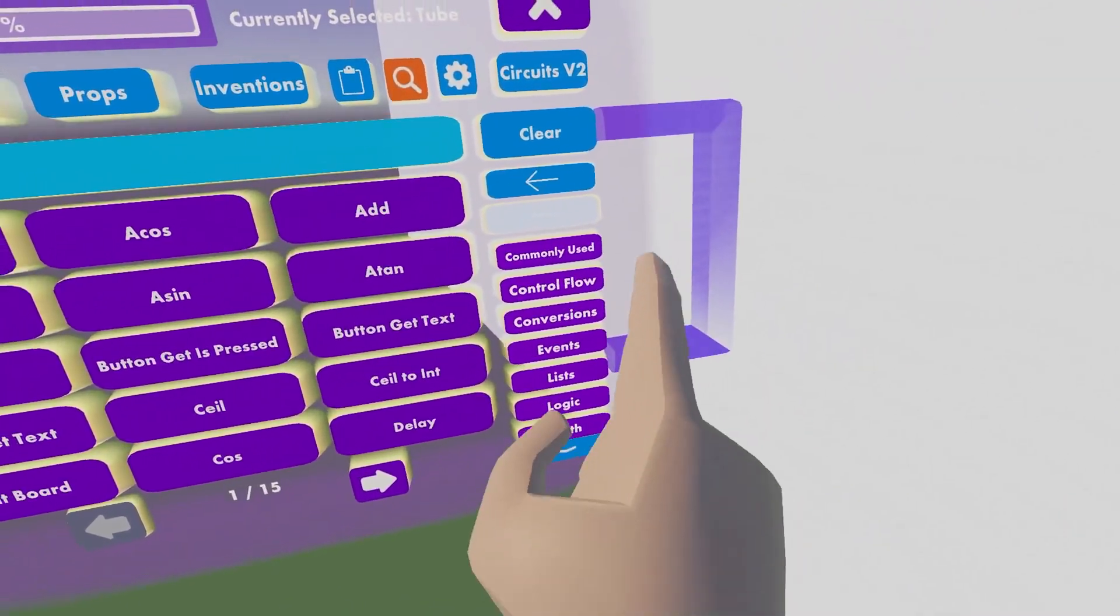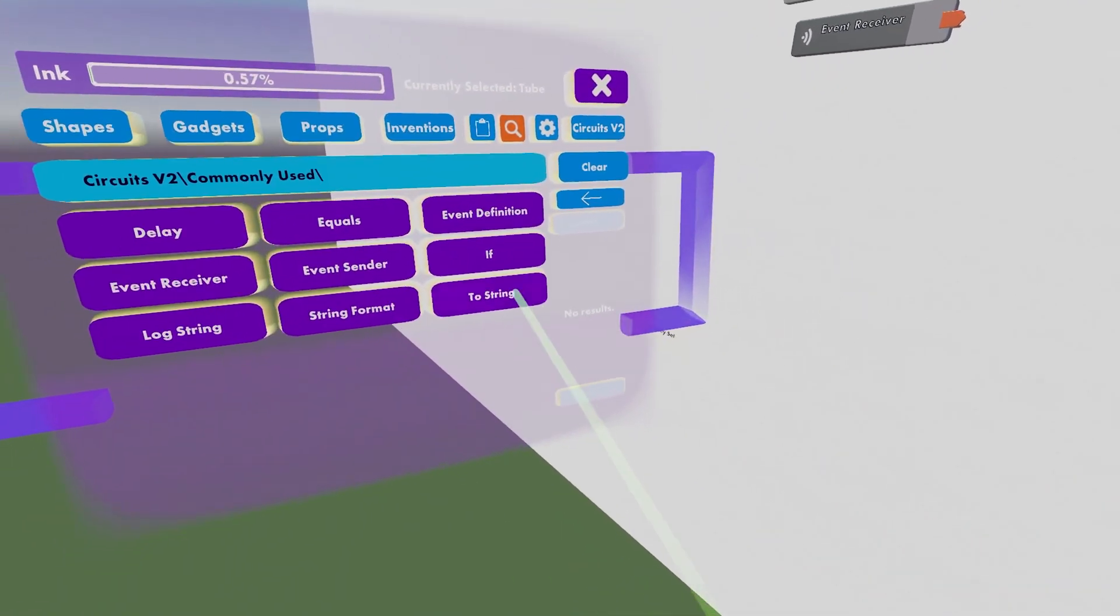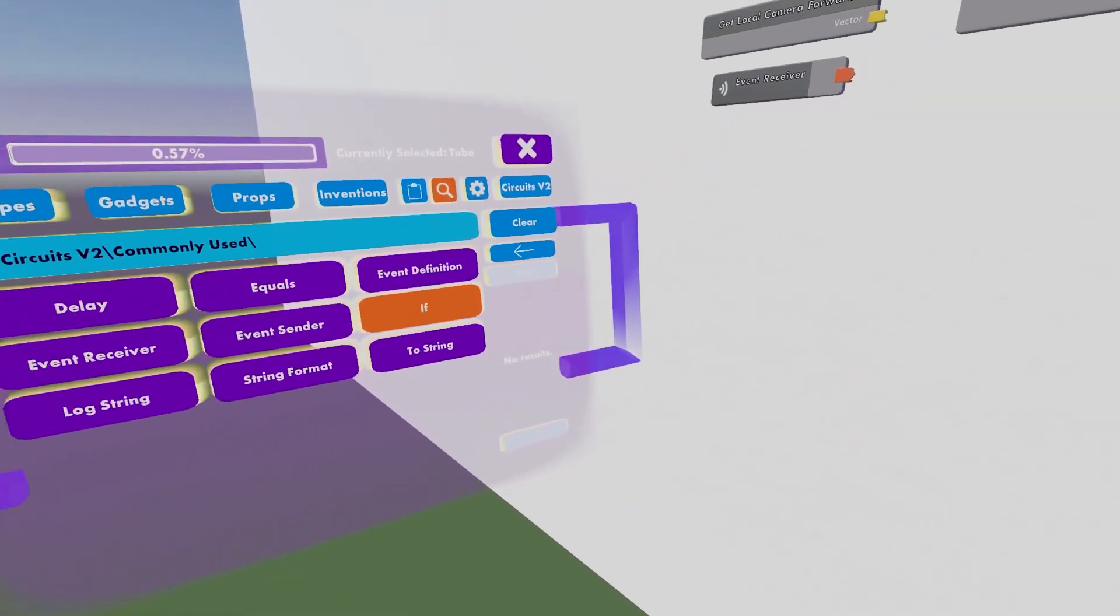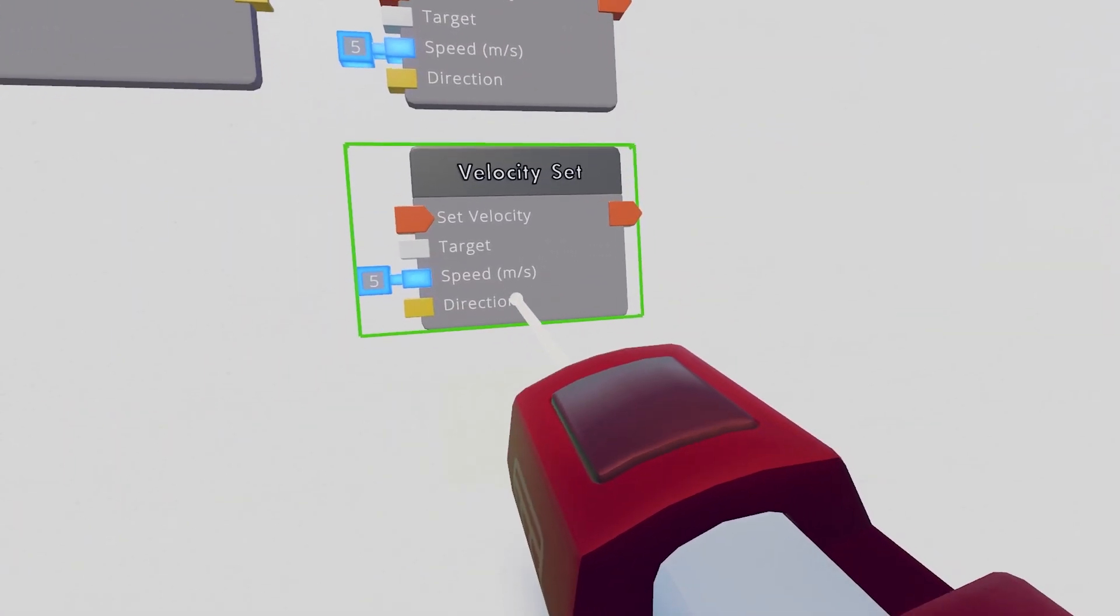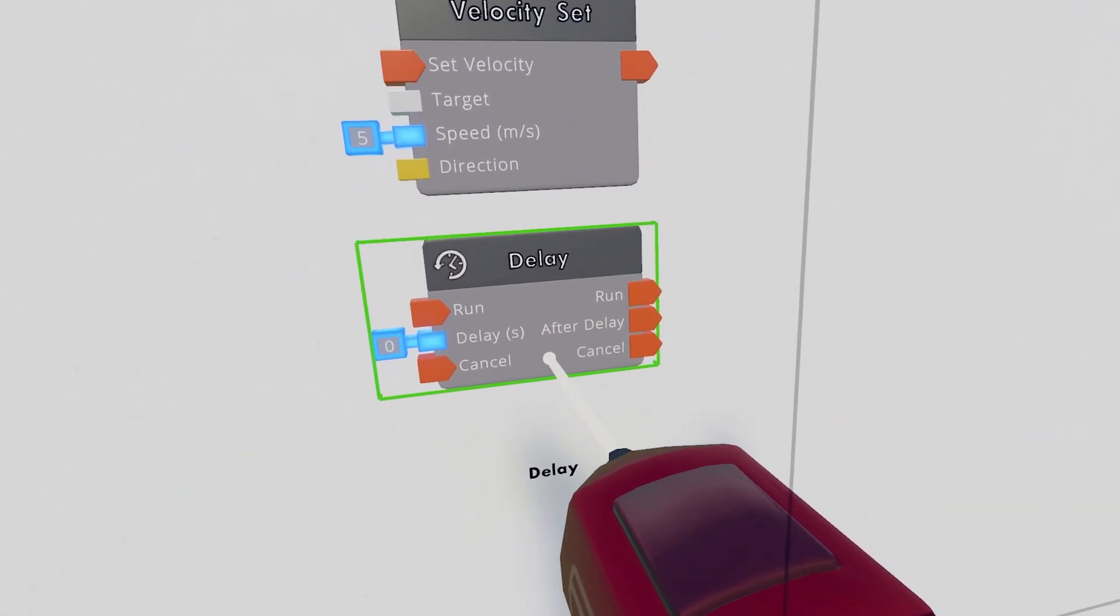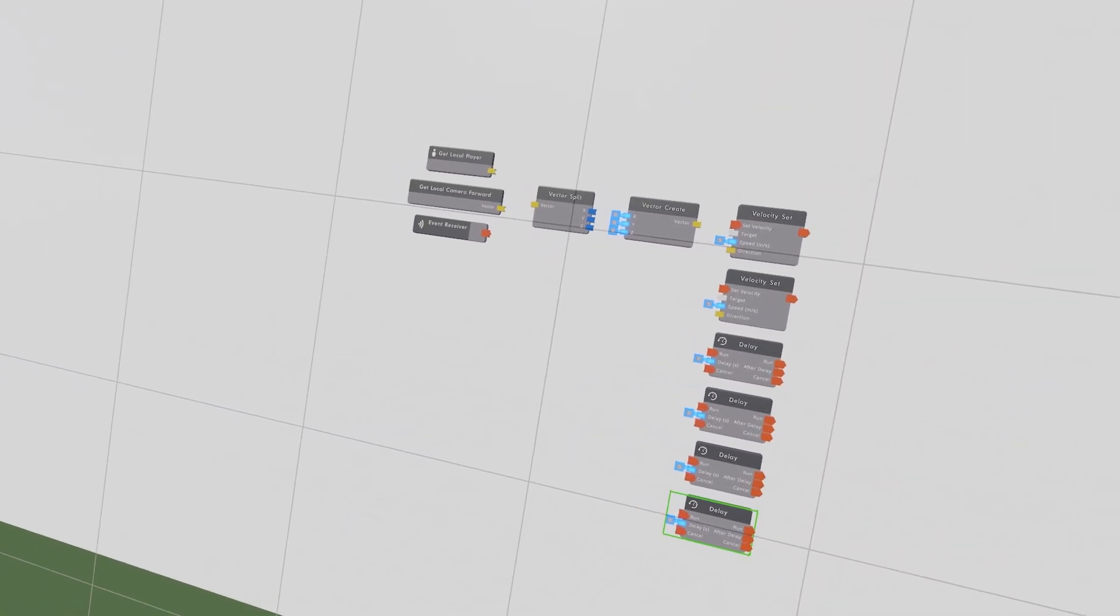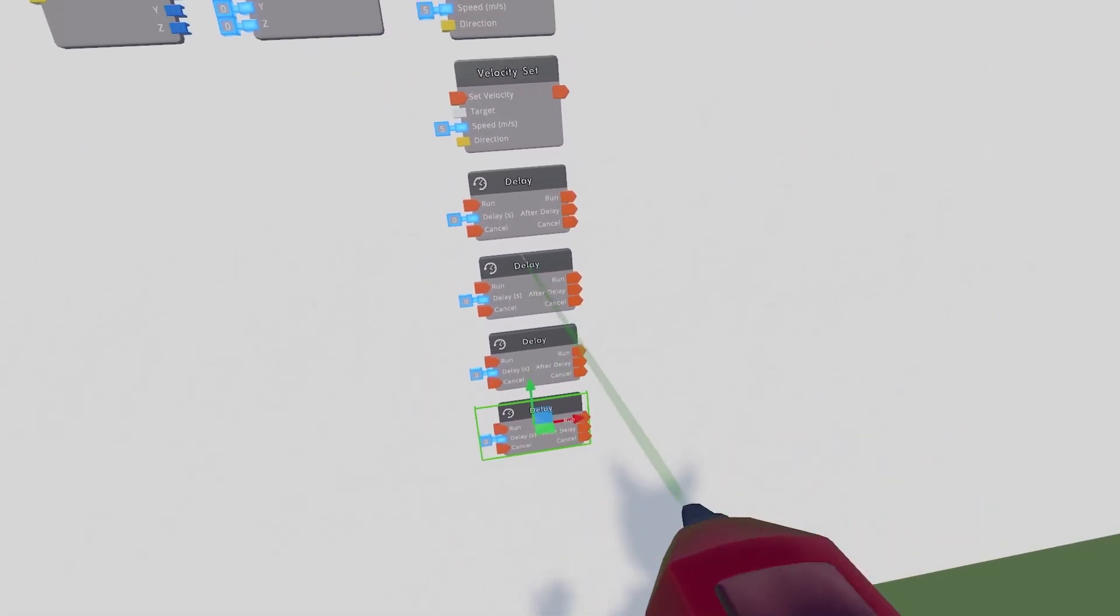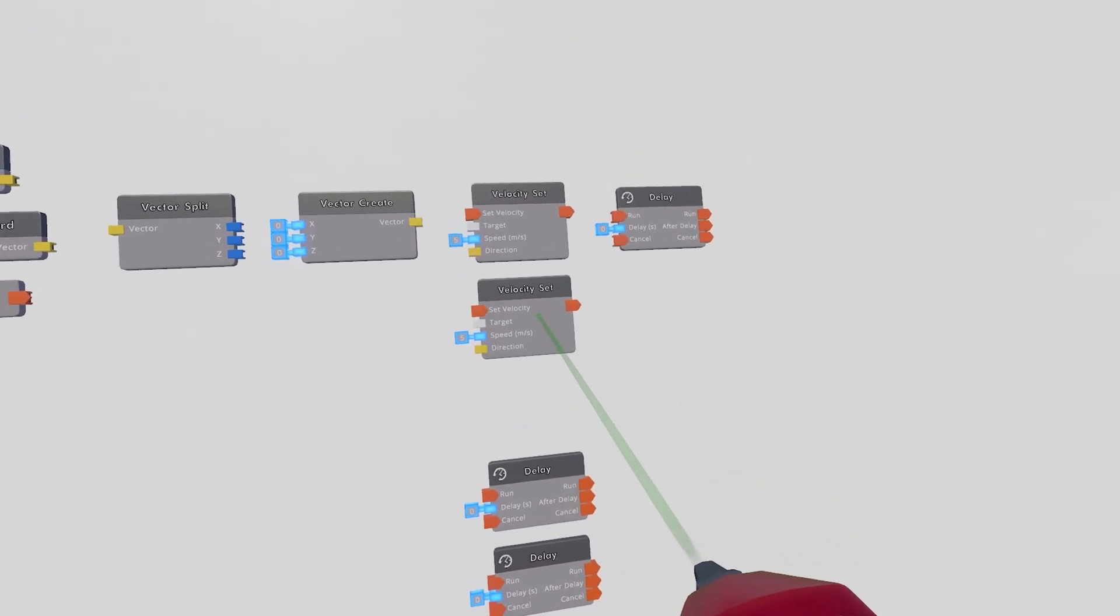After that, you can hit back a few times, go into the Commonly Used section, and get yourself a Delay. So we're gonna need four Delays. It may seem a bit overkill, but you'll see why.